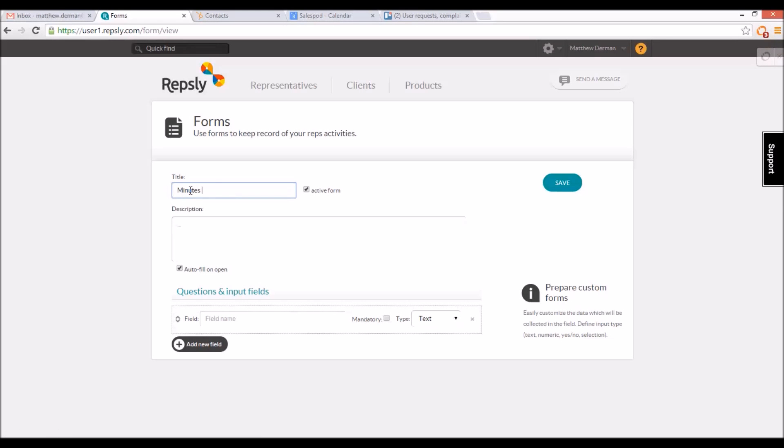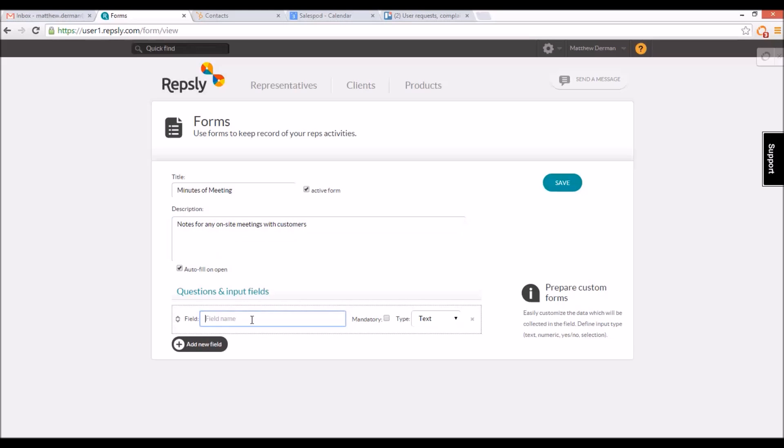Each form must be given a title, and you can also provide a brief description to inform your reps what kind of data the form should be used to collect. You can then create fields on the form in which the reps will enter that data.